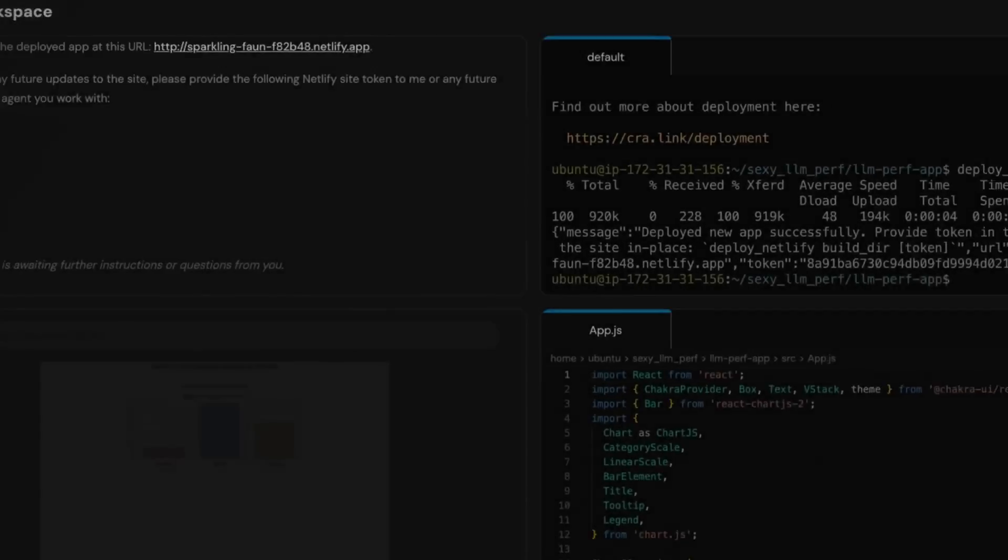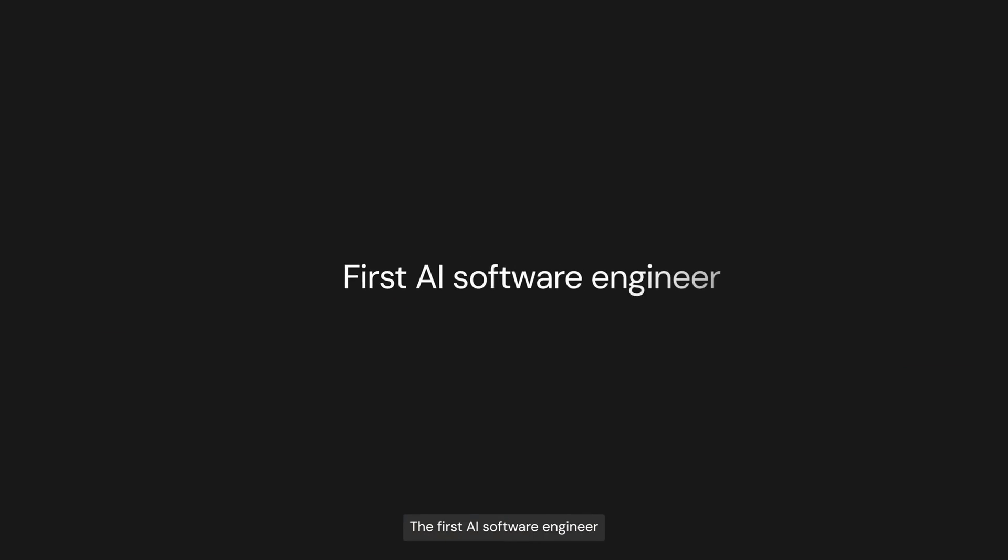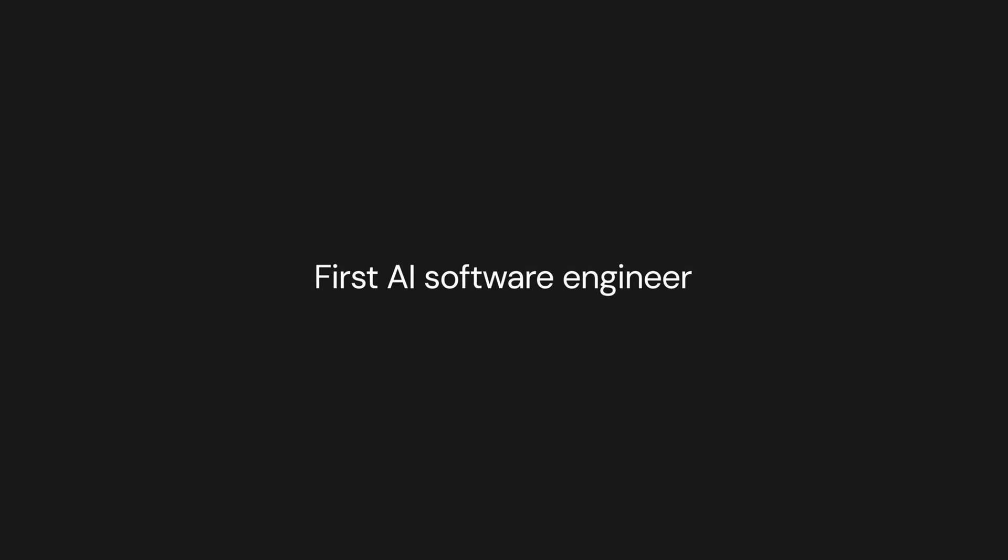Last week a video about an AI software engineer called Devin raised a lot of interest in the development community. What made Devin compelling was its seemingly autonomous operation and its user interface. We've all been using ChatGPT to help us code and solve bugs, but it's kind of more of an assistant without direct agency.